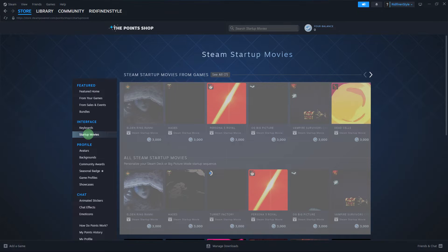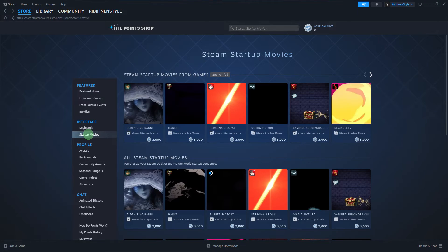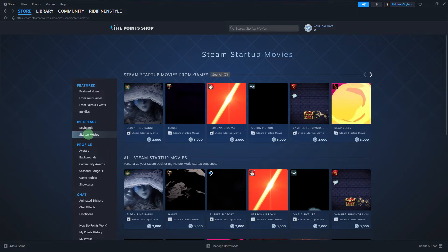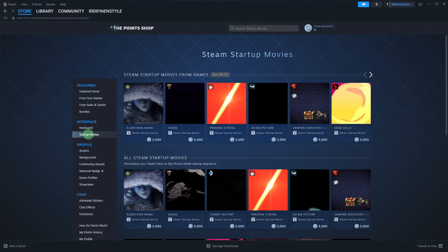And make sure you have bought one of these start-up movies, which I don't have yet. Got some insufficient funds, but I'll teach you how to change the start-up theme on Big Picture.